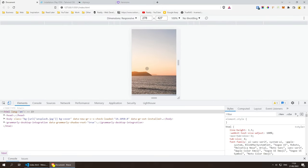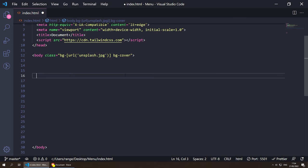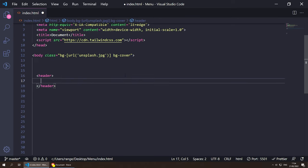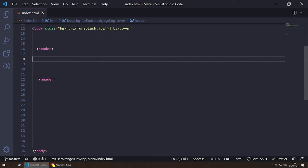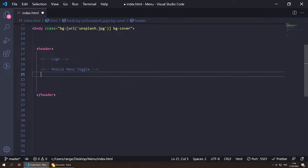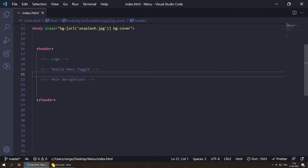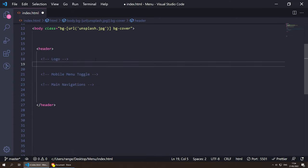Now let's start building our header using the HTML5 `<header>` element. Inside the header we're going to have three main components: the logo, the menu toggle button for mobile, and the main navigation for larger screens.